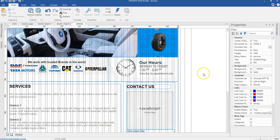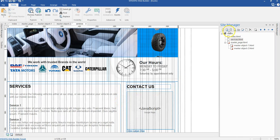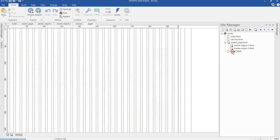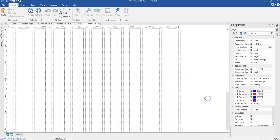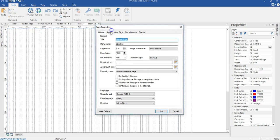In this video we are going to build our About Us page. We come to our site manager, click on our site here, create a new blank page, right click on it and change this to 'About Us'. Let's move this up, now double click on it and make sure we are on the About Us page. Right click on an empty space, go to page properties and set the alignment to center horizontally.